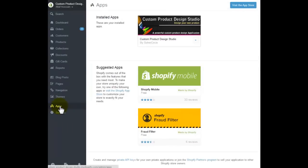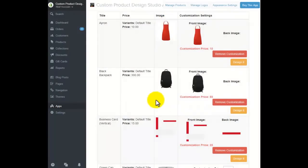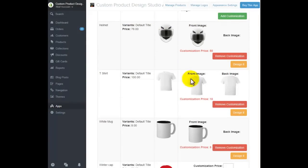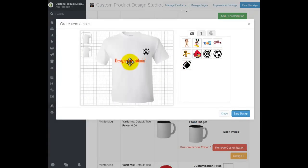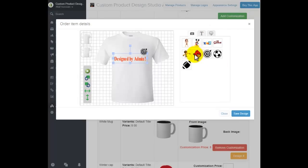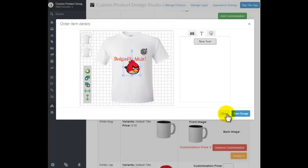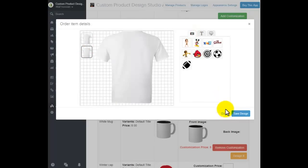Now let's see how the admin designs the t-shirt from the app. We select the 'Product Design' module, and it loads all the products that this store has. This was the t-shirt we worked with on the front end. What the admin does is simply click 'Design It,' place his text, and that's it — simple. You can use library logos, add text, and save the design. You can design both the front and back of the t-shirt in the same way, then click 'Save Design' and close.